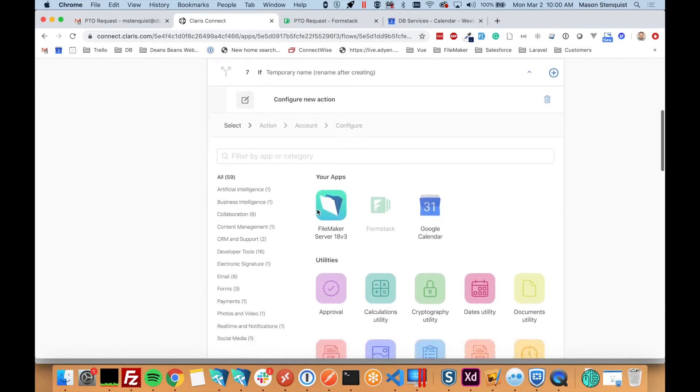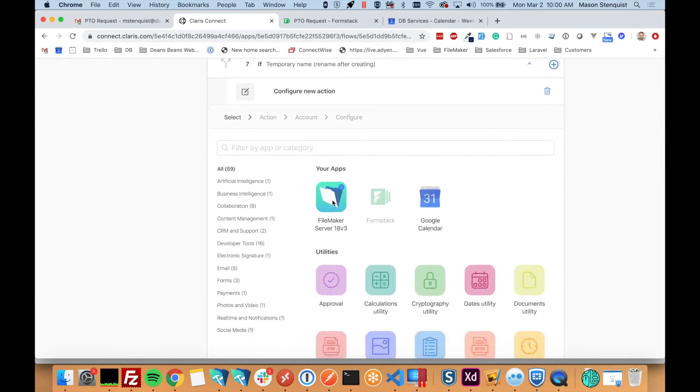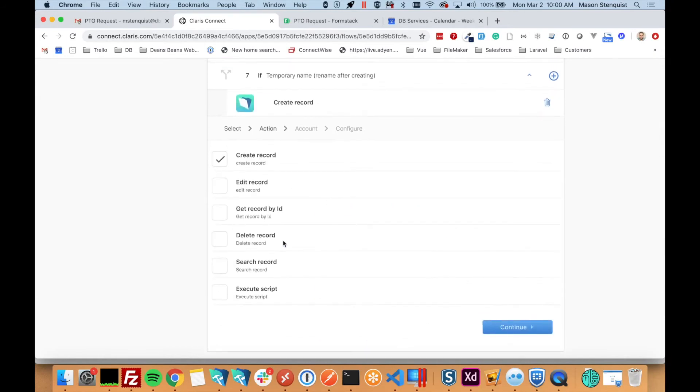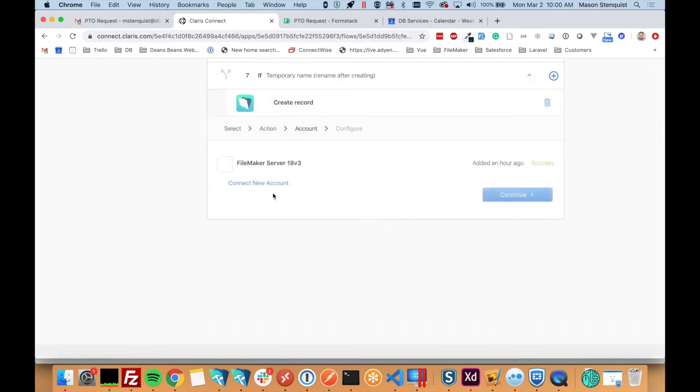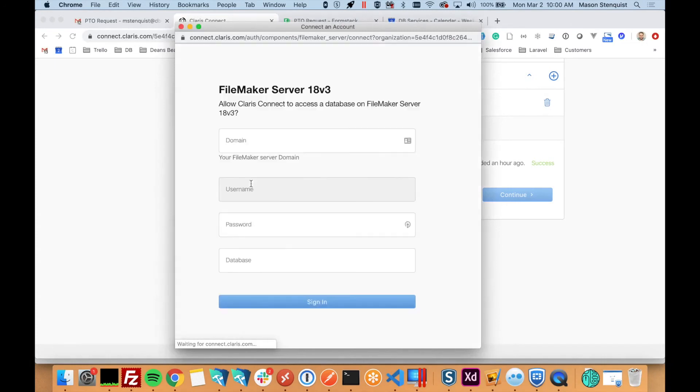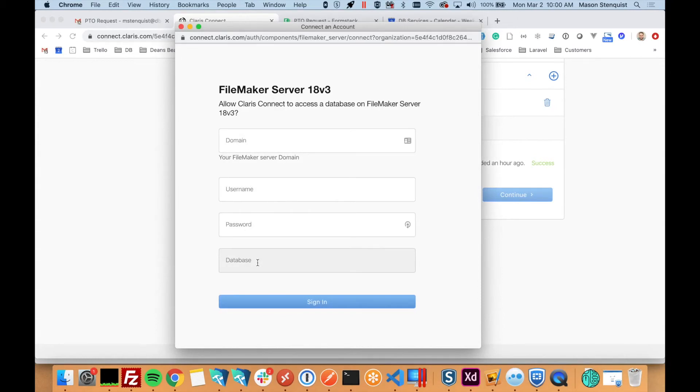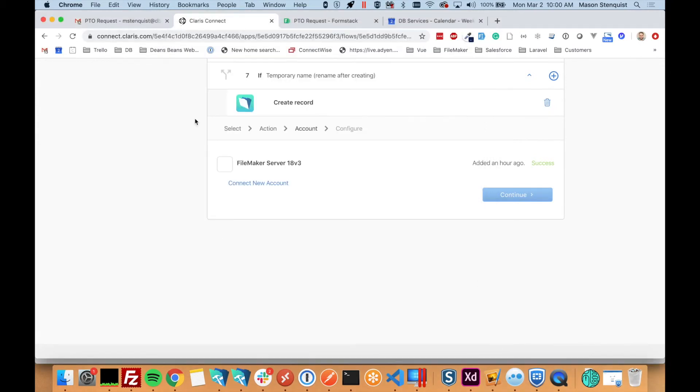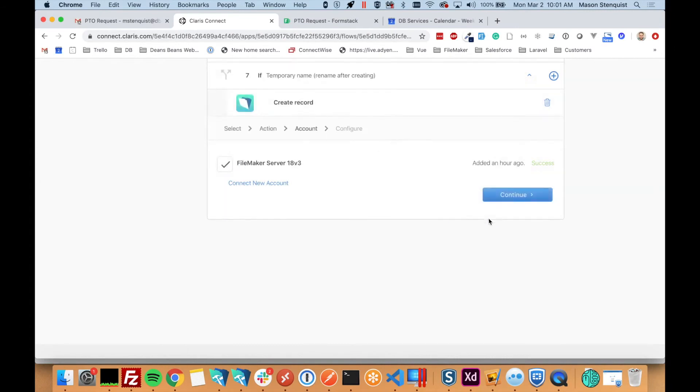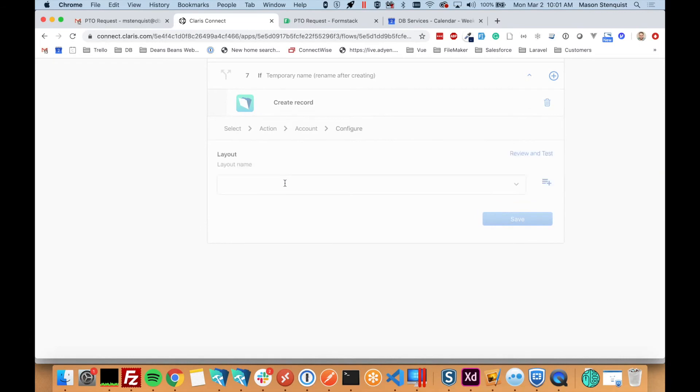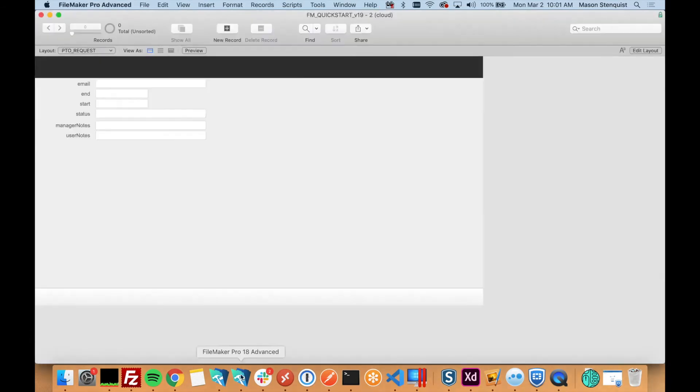And we want to create the record in FileMaker first. So create record. To connect to FileMaker, you connect a new account if you want. And you just type in the domain, user, password, and database. You do need to make sure that the data API is enabled and the file is hosted. But other than that, it's really easy. I've already done it. So I'm going to select that.